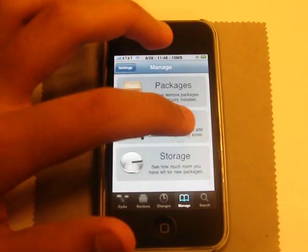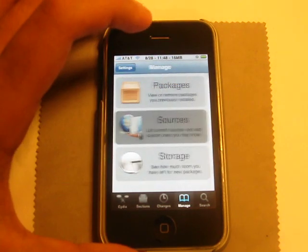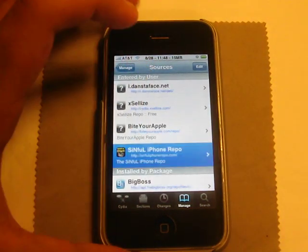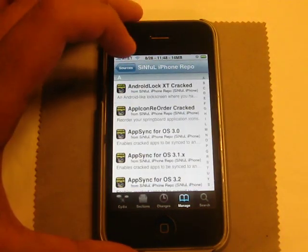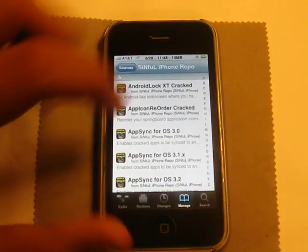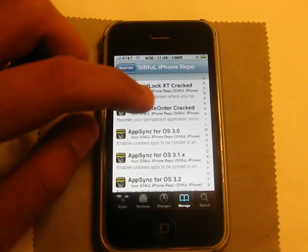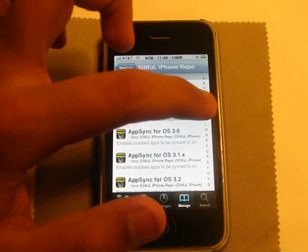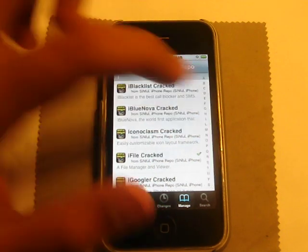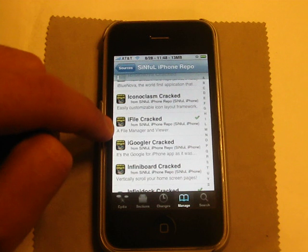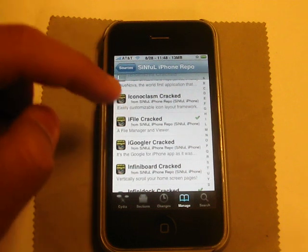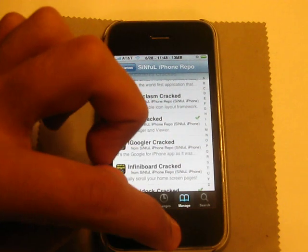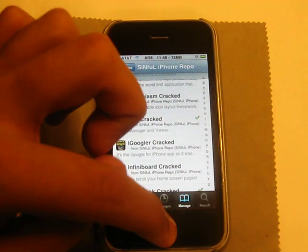So how to download iFile? Make sure you have the Sinful iPhone repo source, which I'll have in the description. Go down to iFile cracked and that's how you get it. Install it, confirm it, and you're done.